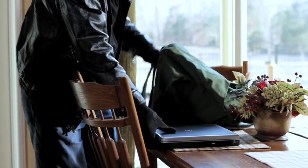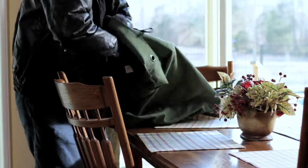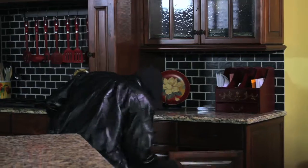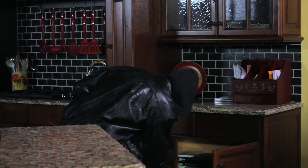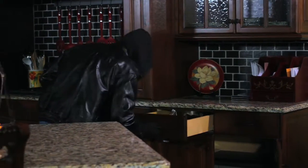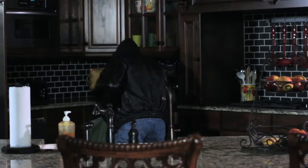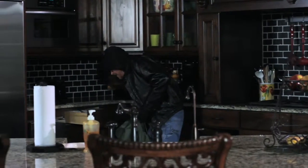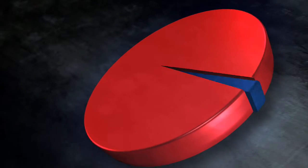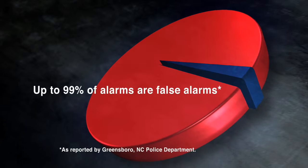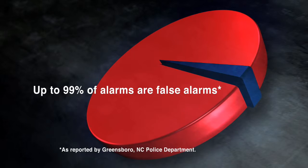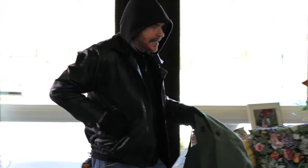Because most security systems can't verify that an alarm is valid, they often falsely dispatch law enforcement. These false alarms reduce the credibility of alarm systems and can significantly lower law enforcement's response time to a home or business.